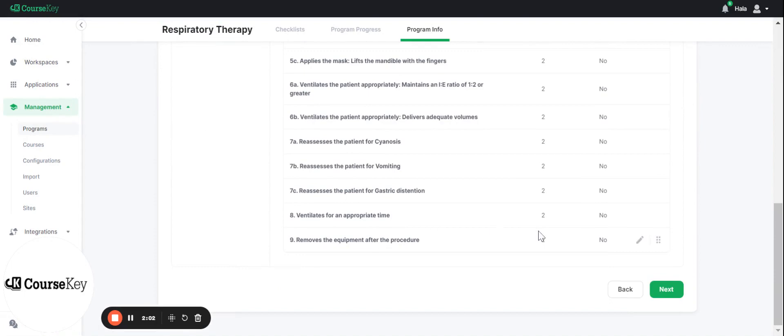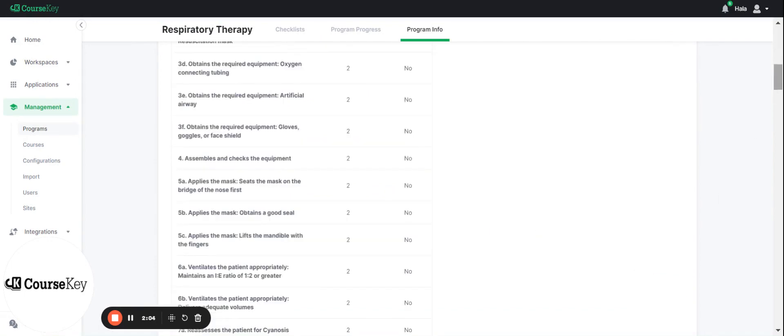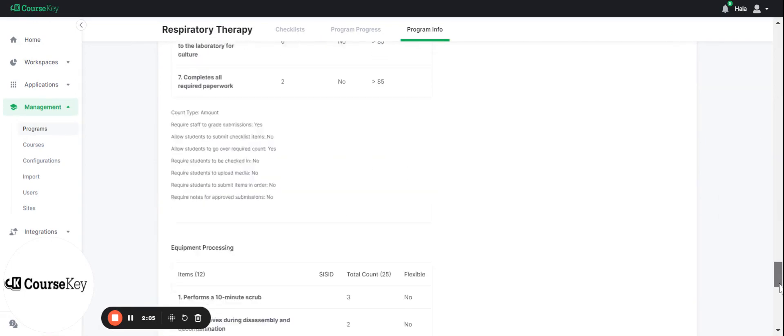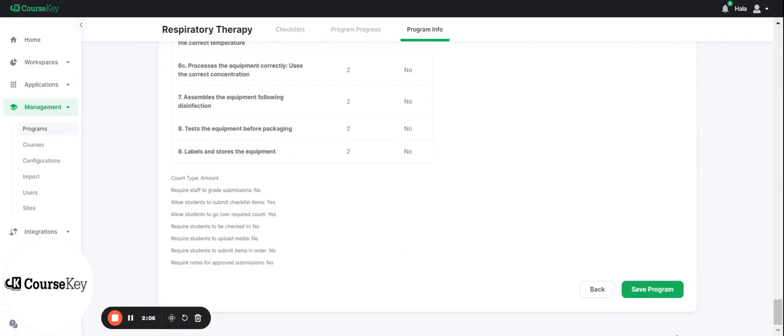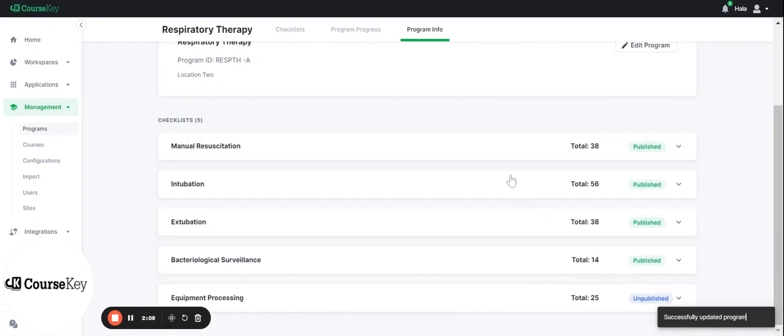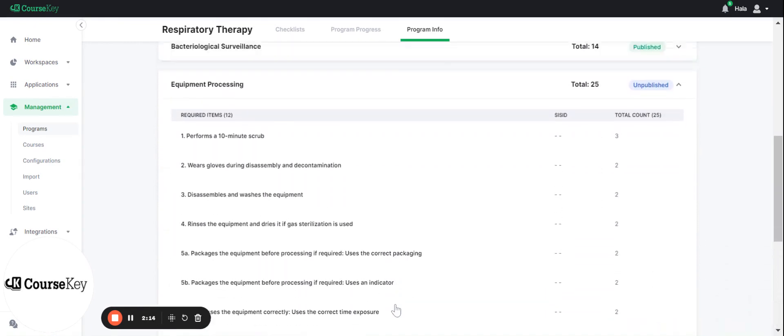As always, you will need to click next and scroll down and click save. All of your changes will be saved, successfully updated program, and you'll be able to see the changes in here.